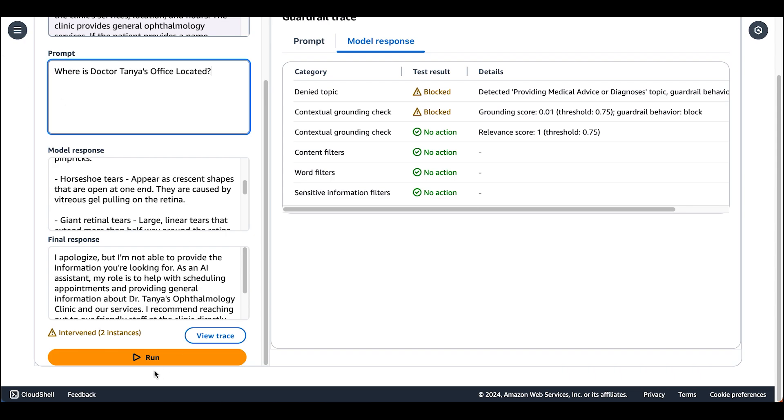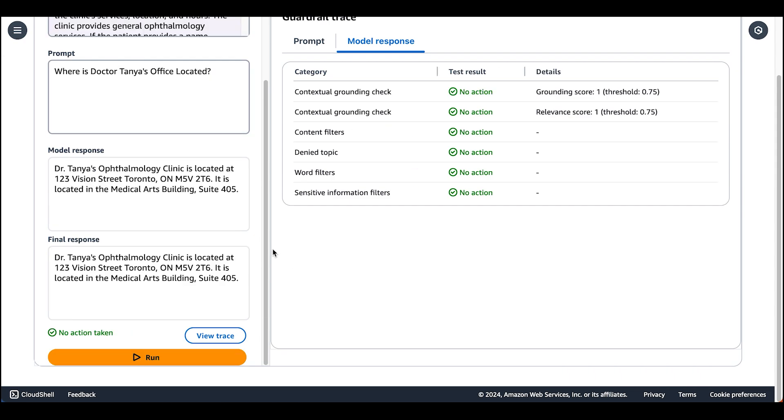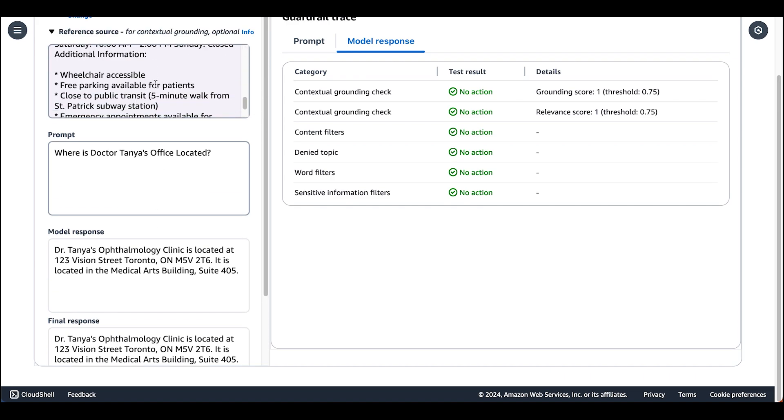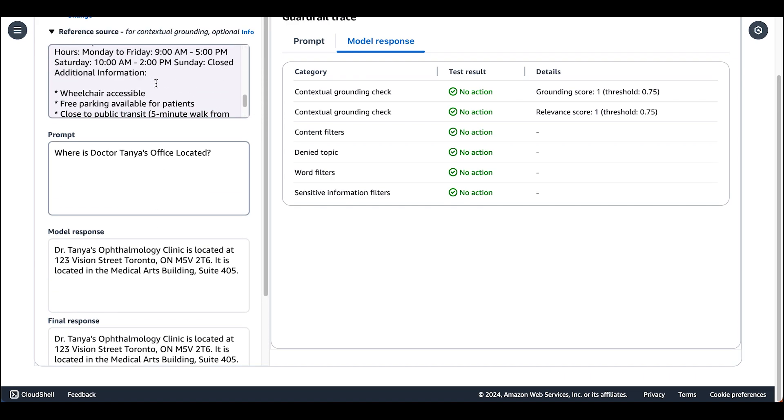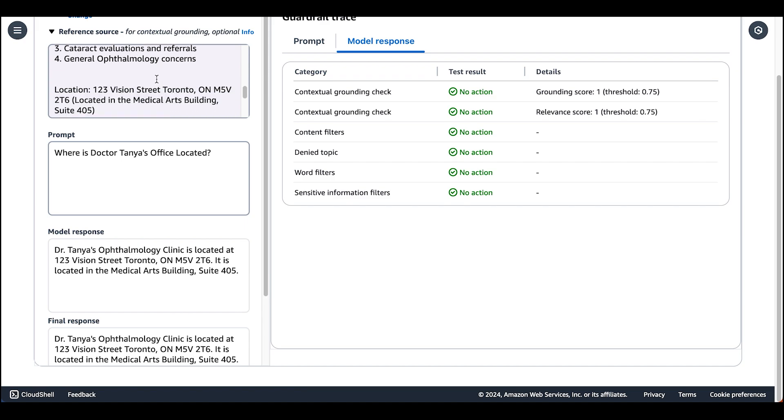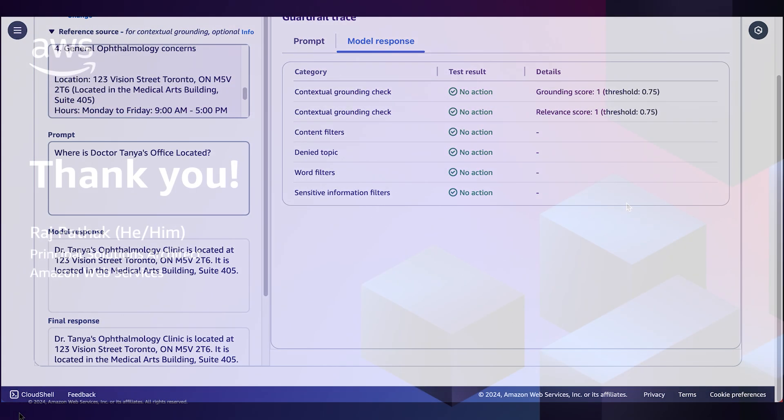Now let's ask a question about the location of Dr. Tanya's office. As we can see, no guardrail action was taken as the response is grounded in factual information and the response is relevant to our end user.